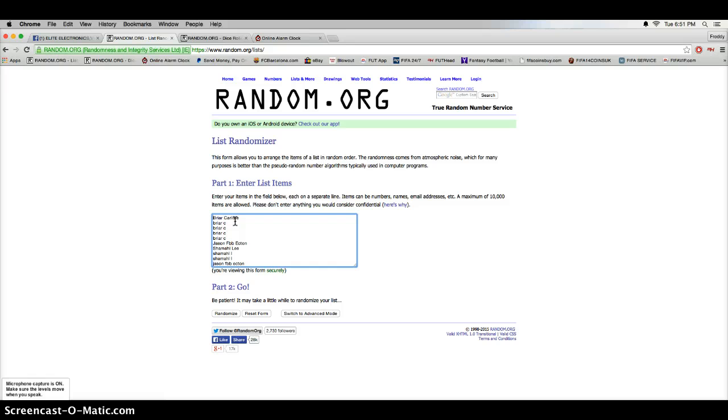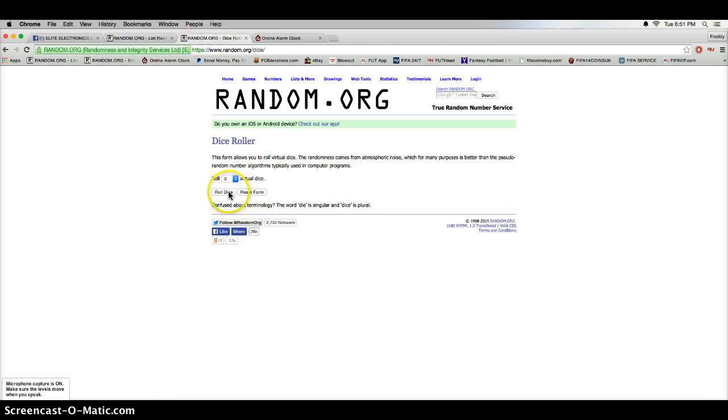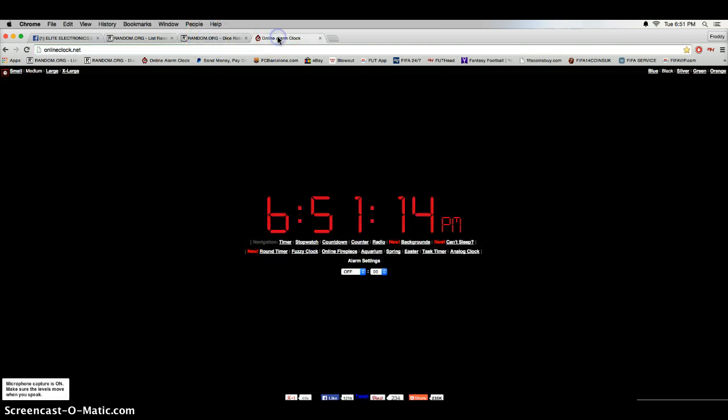Alright, again we got Brian, 1, 2, 3, 4, 5, 6, 7, 8, 9, 10. Alright, don't roll the die, no snake eyes. Time is 6:51.